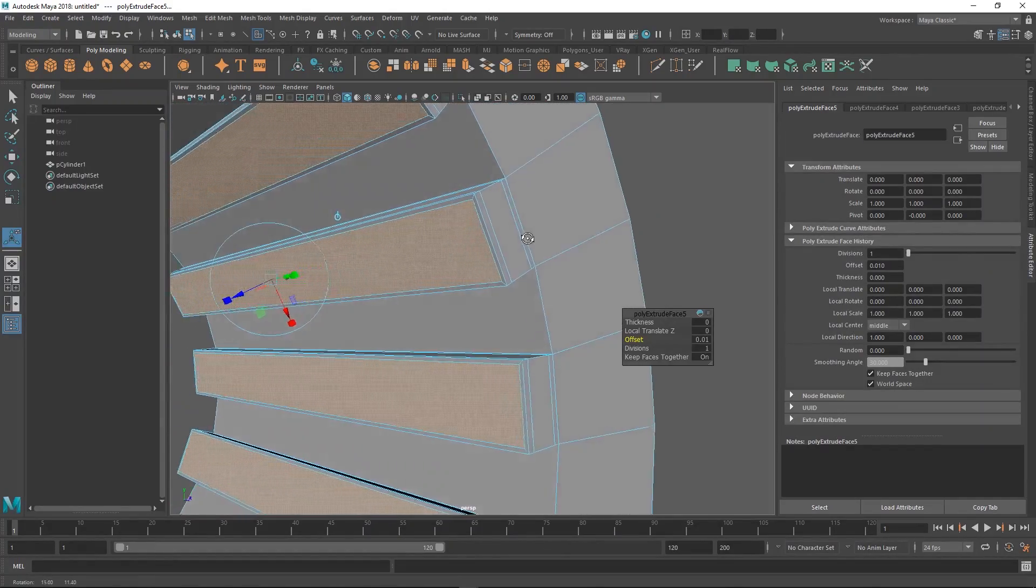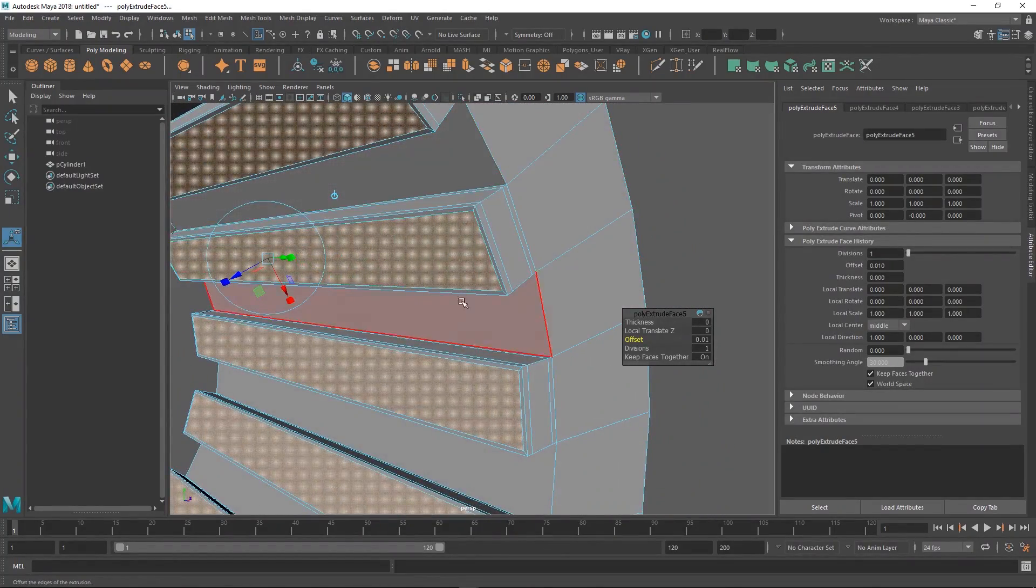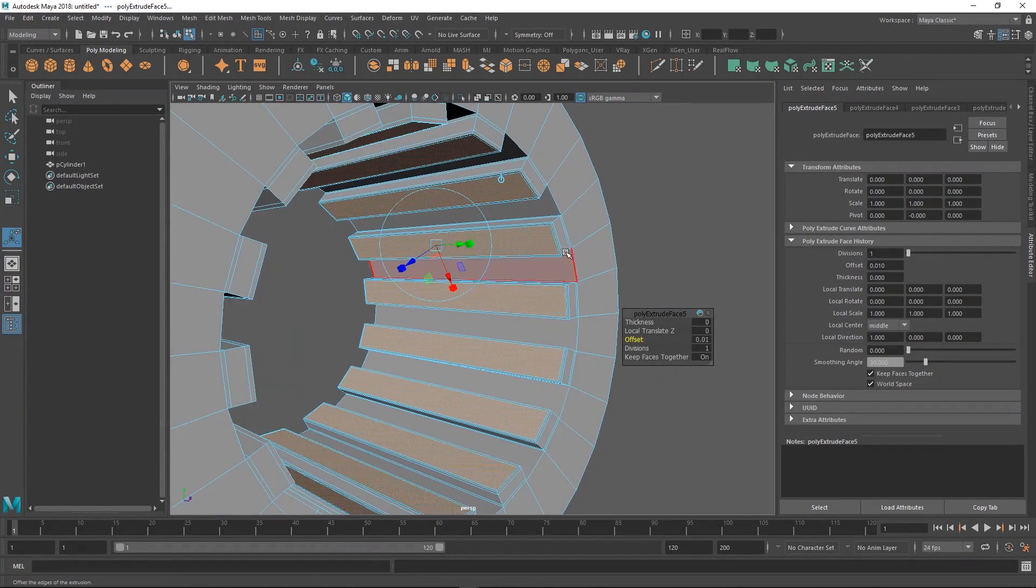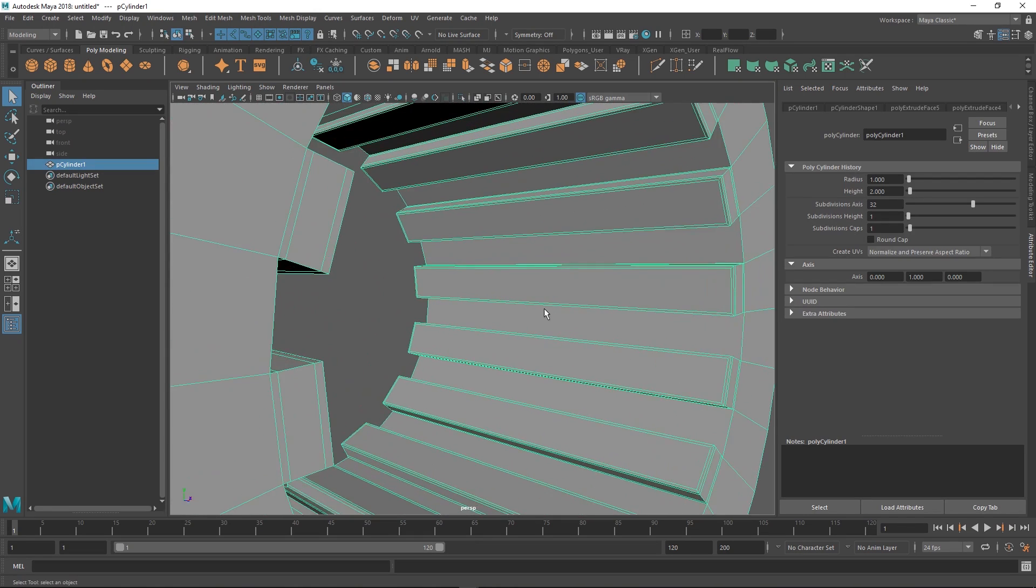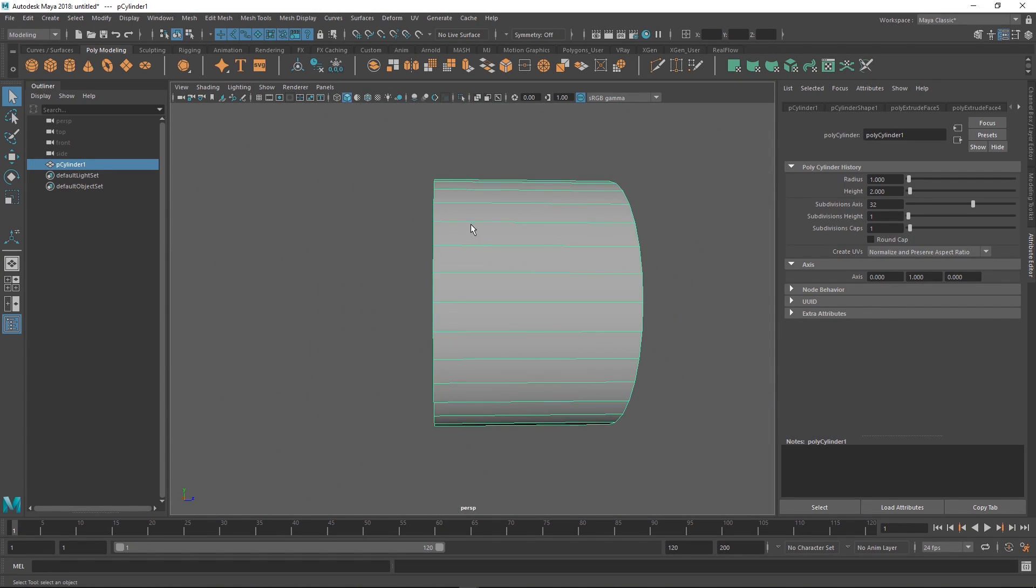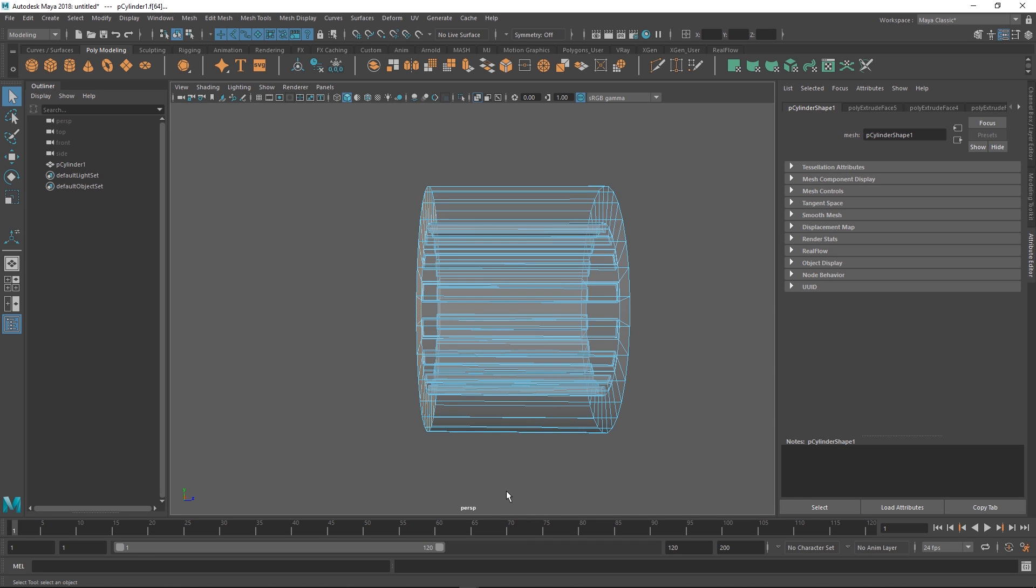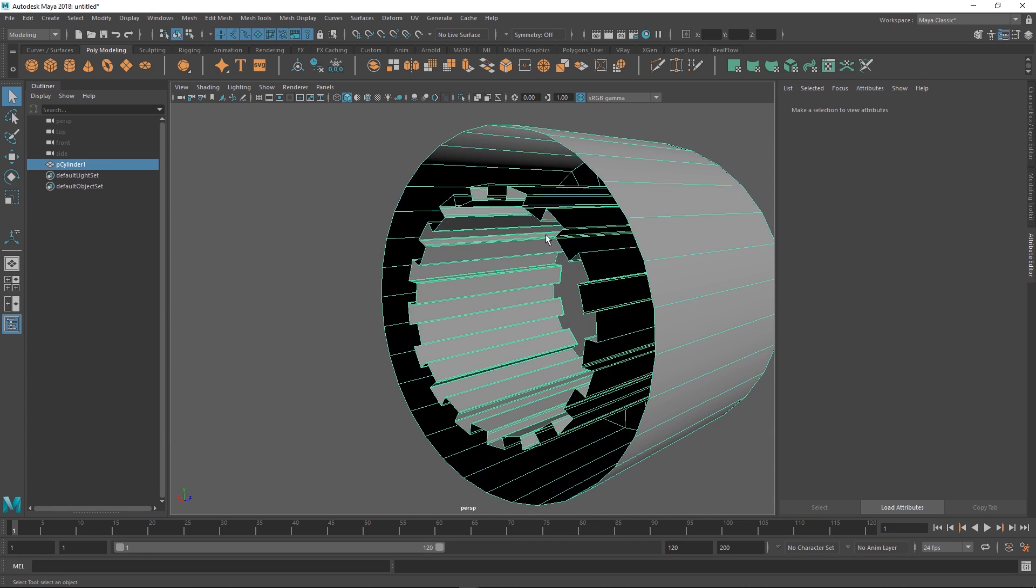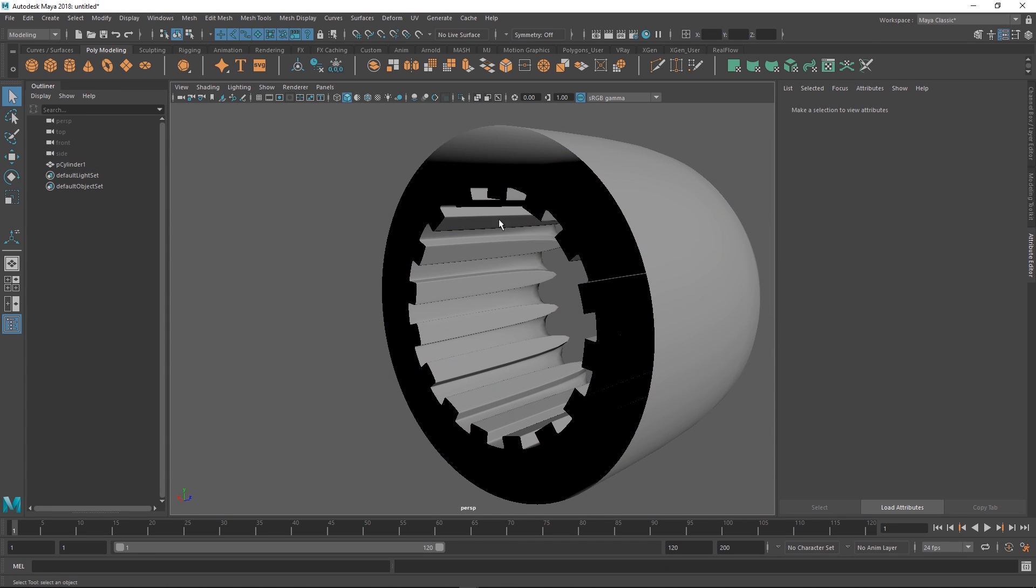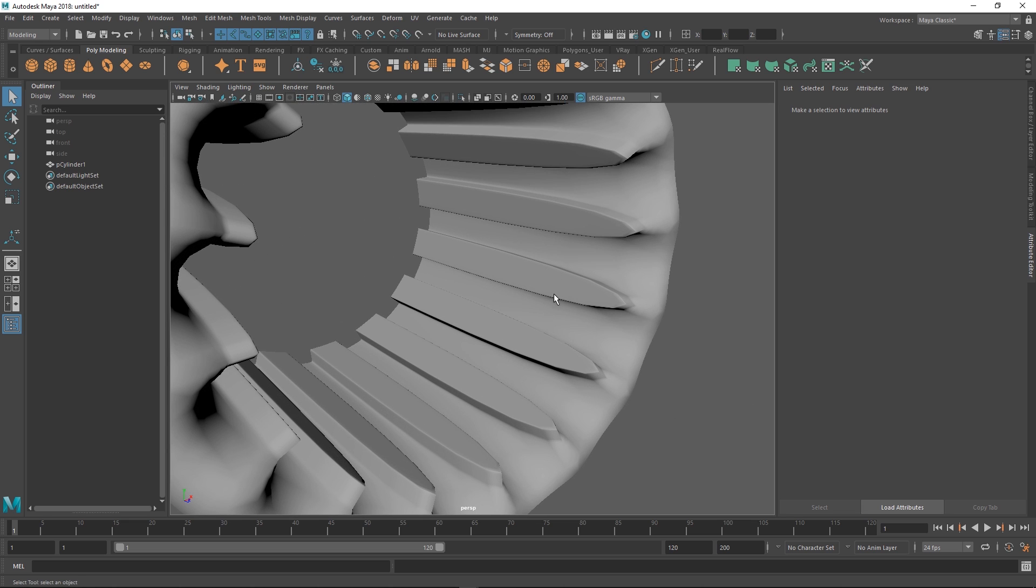Let's delete the back. I thought I did that but I think I extruded it and then undid it. Once we subdivide it we don't have to worry about this back part.